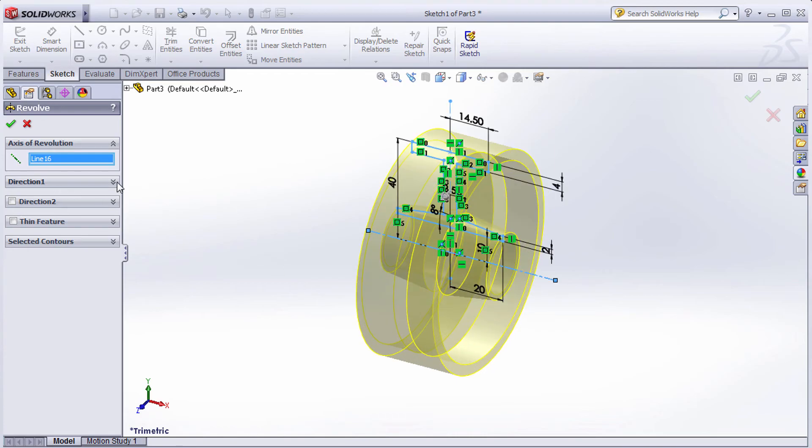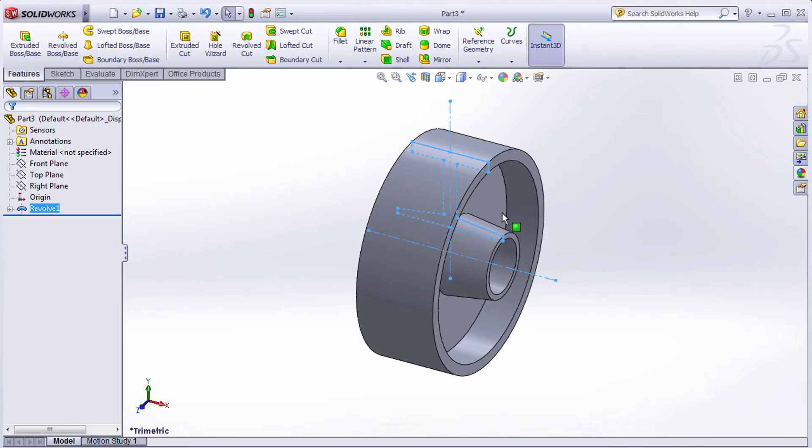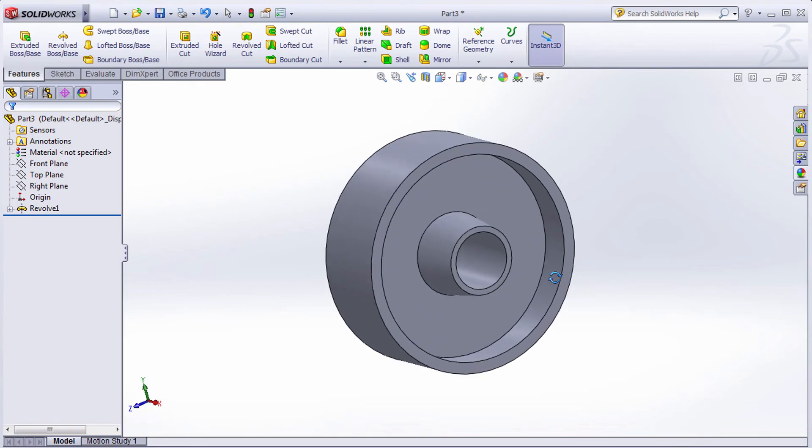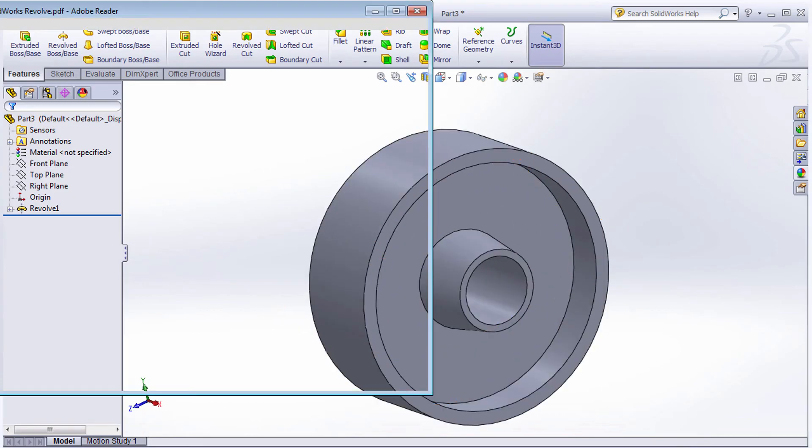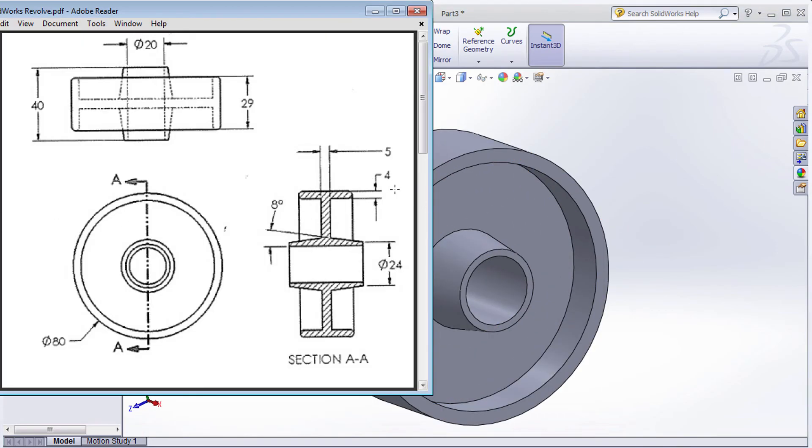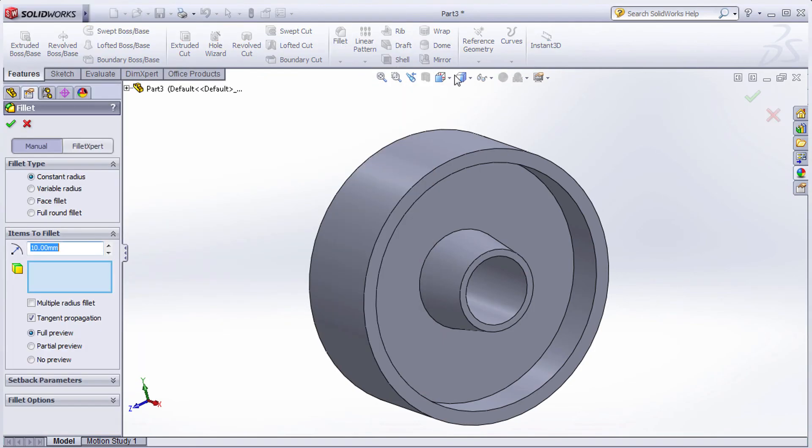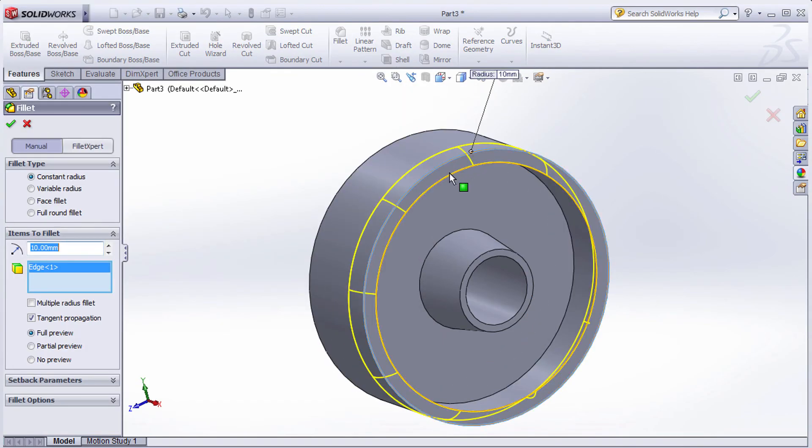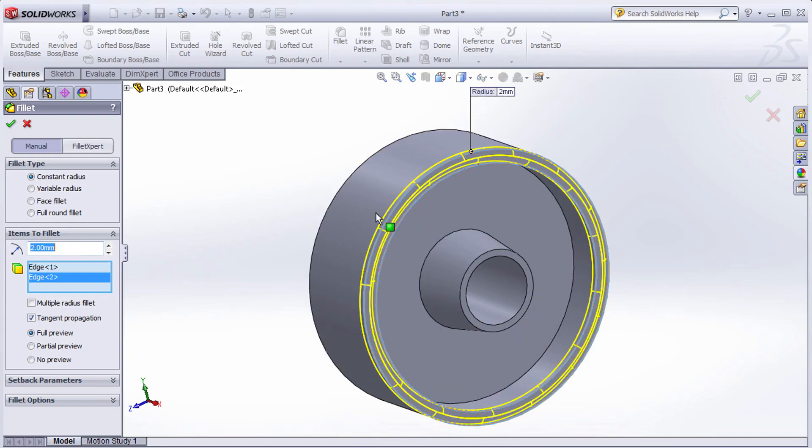Next, we'll add fillets with a radius of 2. Select Edge Fillet, select the edges, give the radius of 2, select all the edges, then click OK.